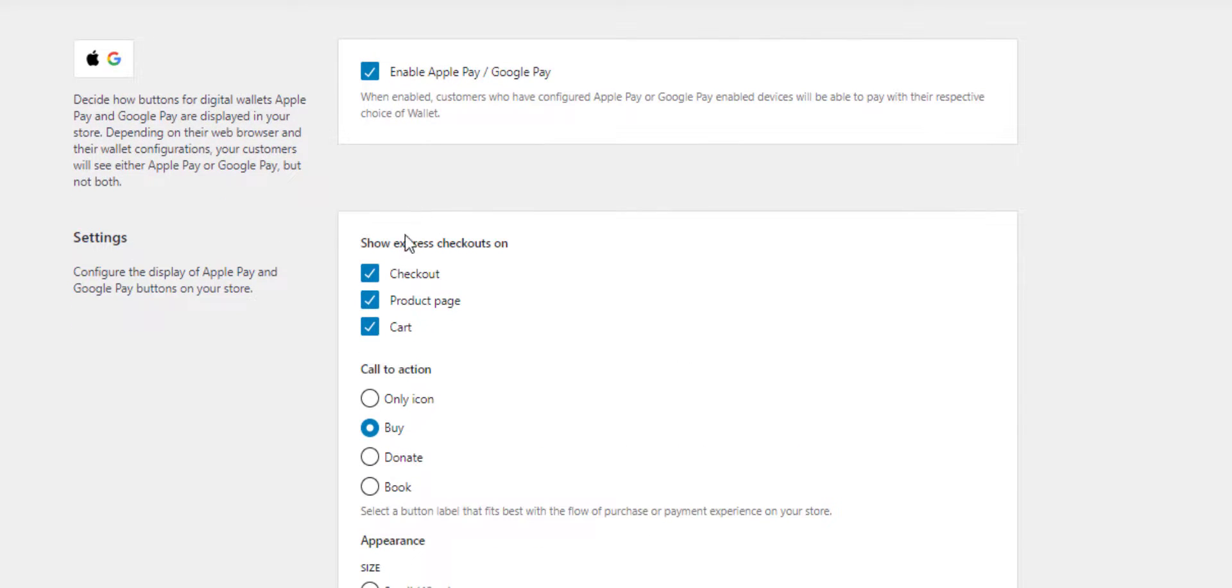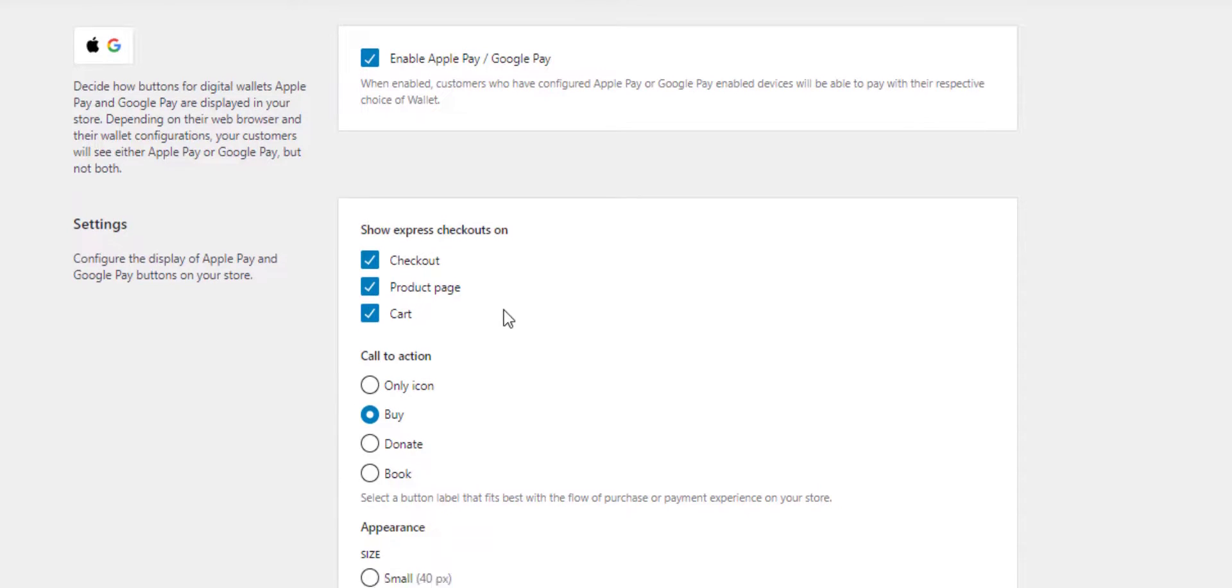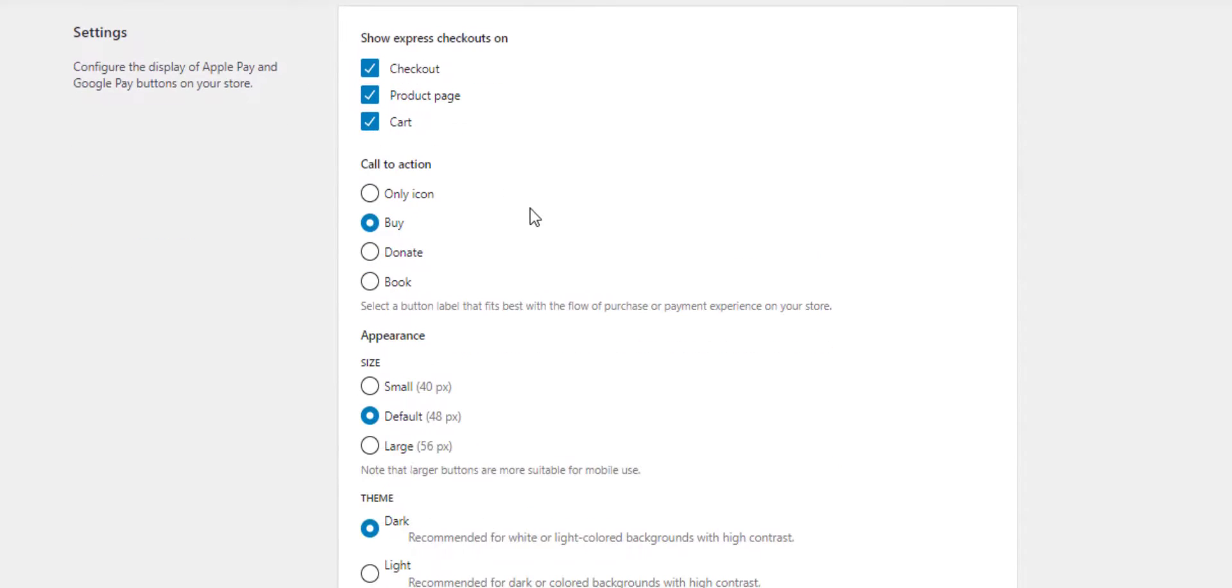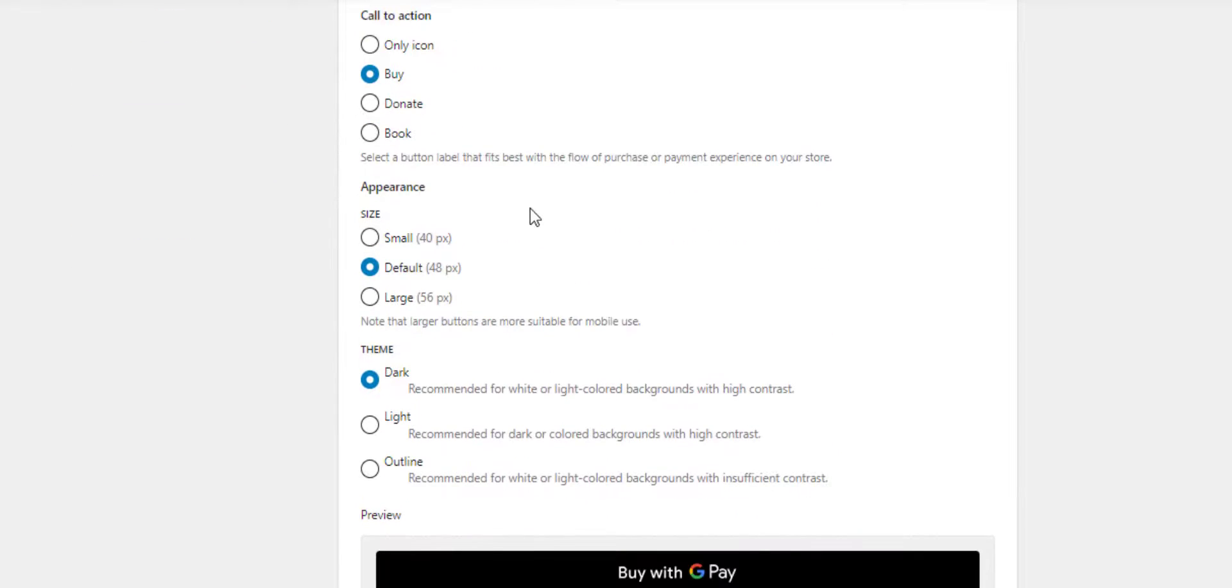You can see where it's set, so it can be on the product pages or on the checkout. You can set the color schemes, that kind of thing.